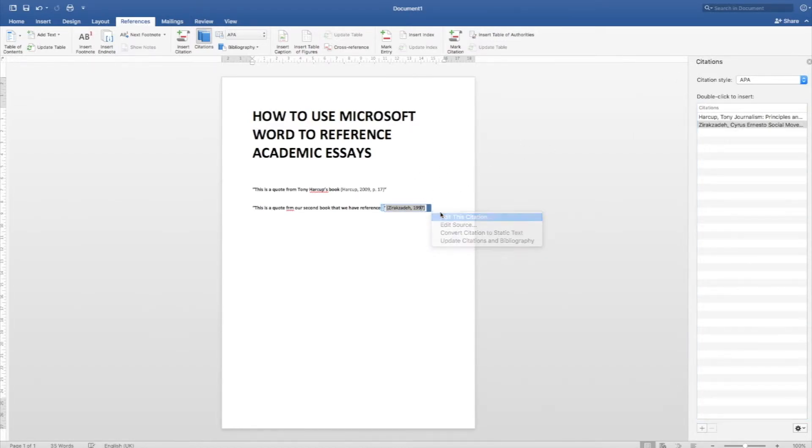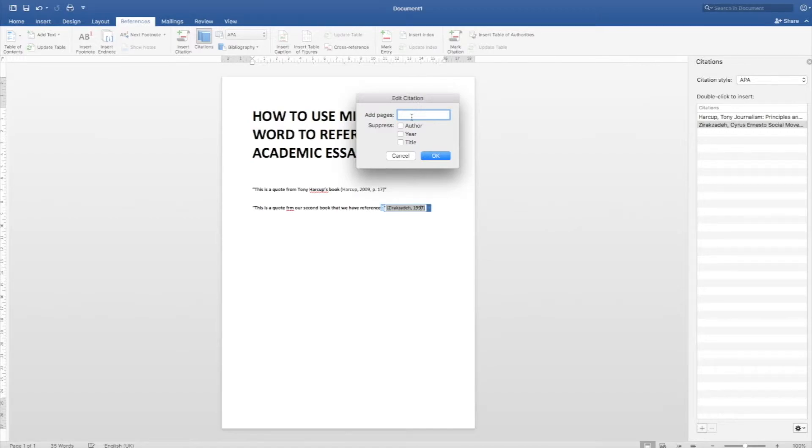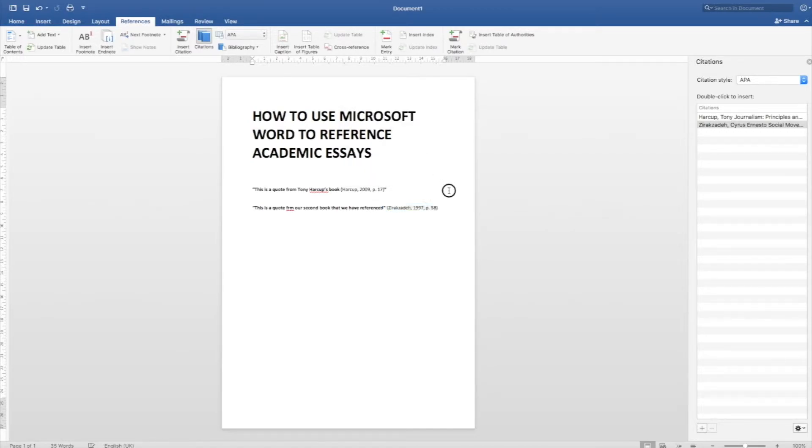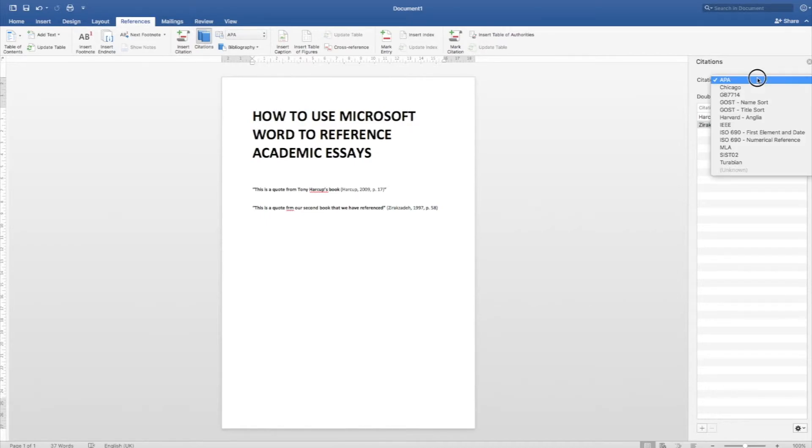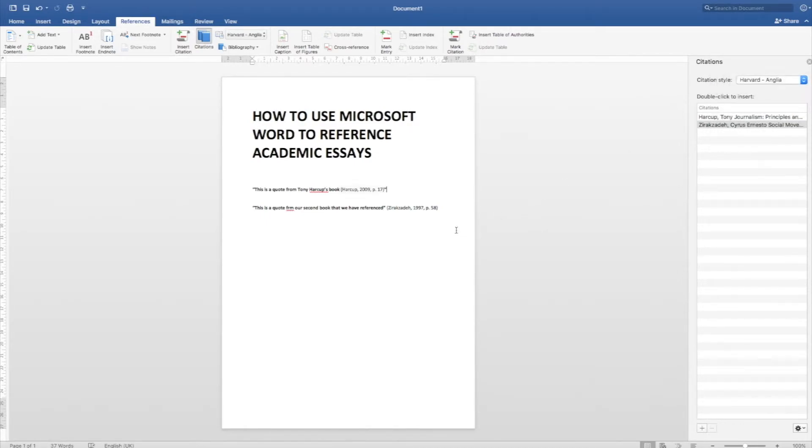Double click on that. I can change that, edit the citation to have page 58, for example. Perfect. Oh my God, I'm not supposed to be quoting APA. I need to be doing Harvard. And it'll immediately change everything around.